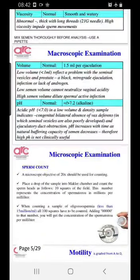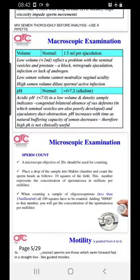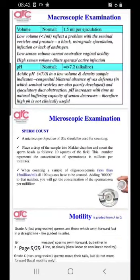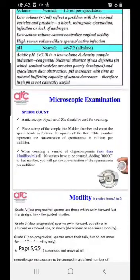Volume is important. If it is less than 1 ml, there may be a blockage, or it may not be able to neutralize vaginal acidity. High semen volume indicates diluted sperms or some active infection. pH is also important — if it is less than 7, it is a low volume and low density sample.